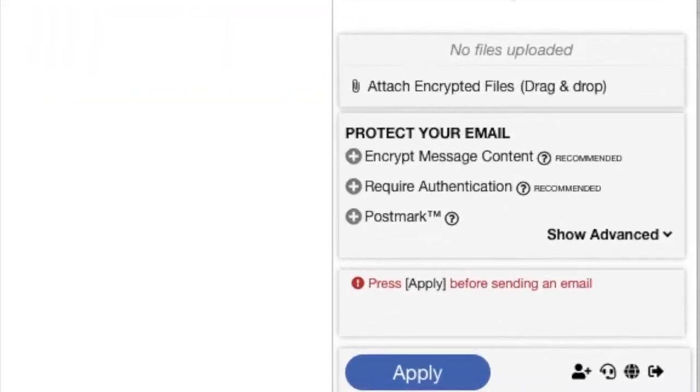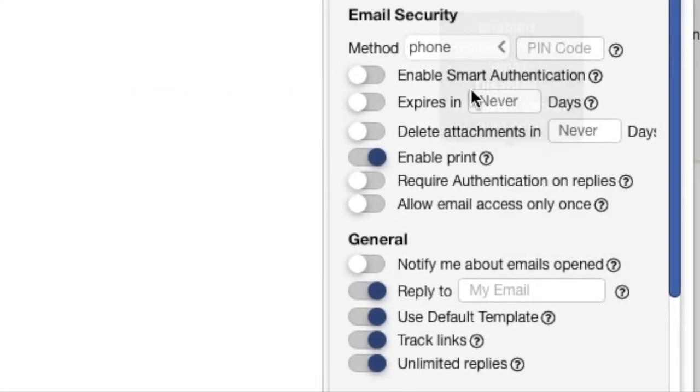First we will click require authentication. When you press on show advanced you will get four options to choose from.